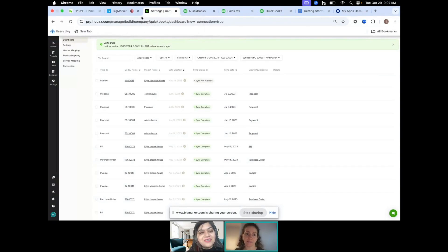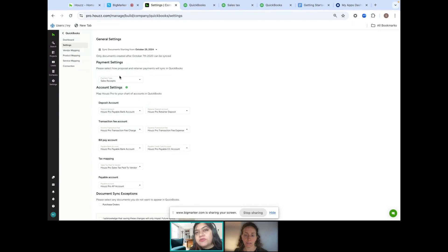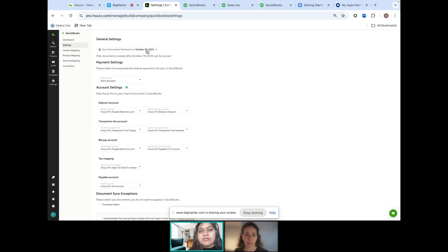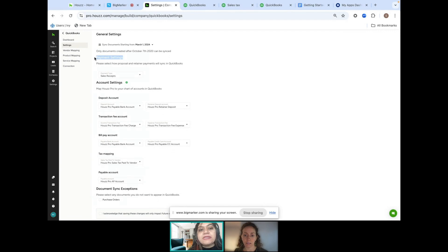Going back into Settings — this is for Design; the Build version looks a little different, and I'll connect my build account in a bit to show the difference. For designers, the first setting is 'Sync Documents Starting From.' The day you connect is the default, but you can predate your sync — for example, you could say you want your sync to start from March 1st and dictate when it begins. The next is your payment settings, which covers when you receive a payment against a proposal or retainer.